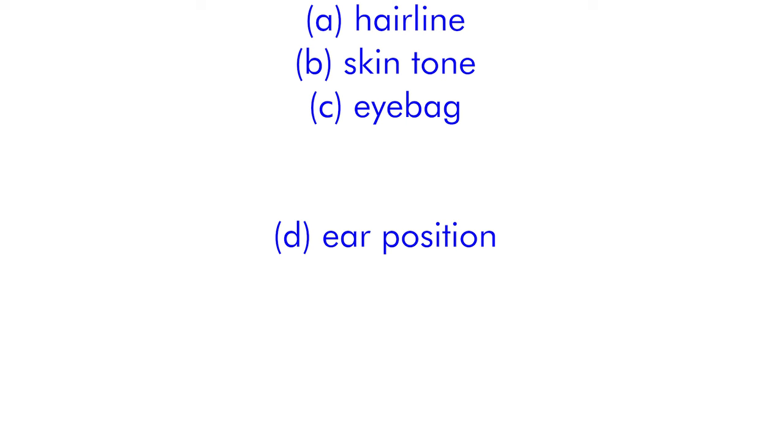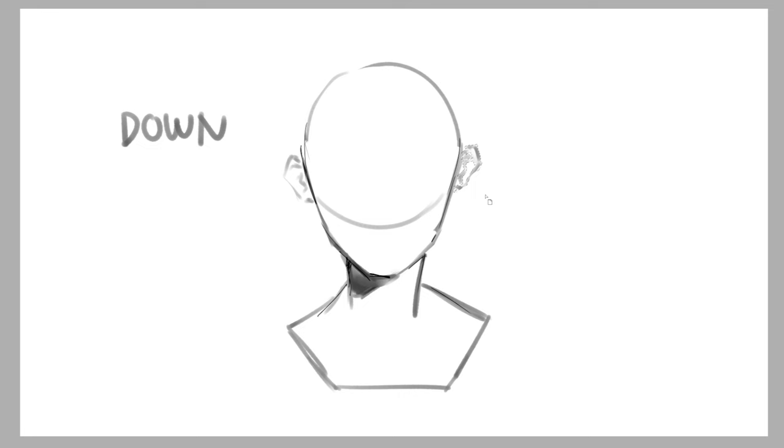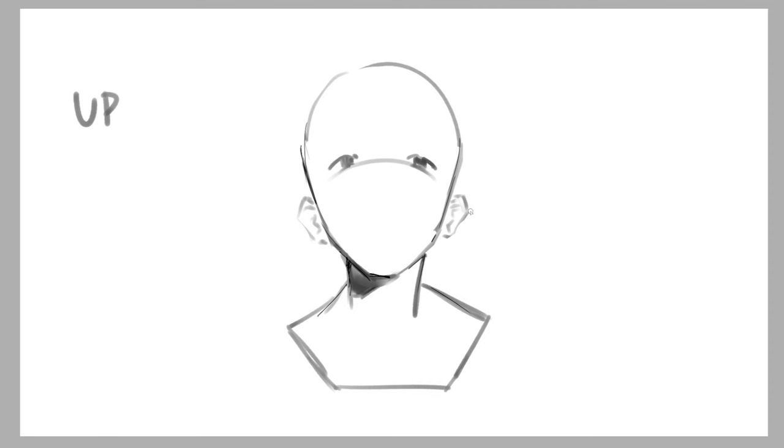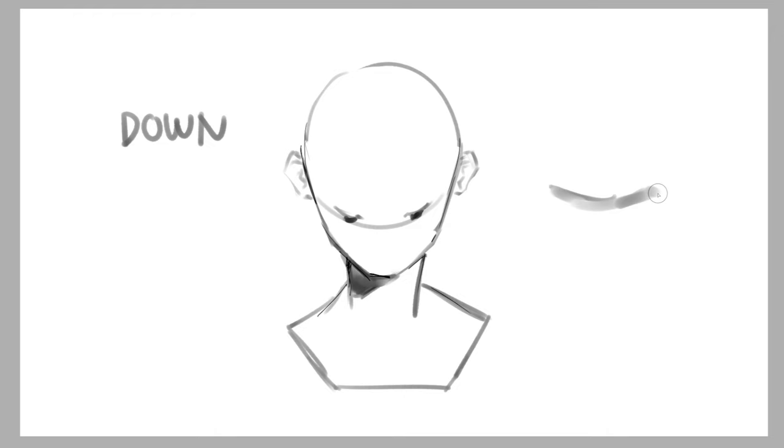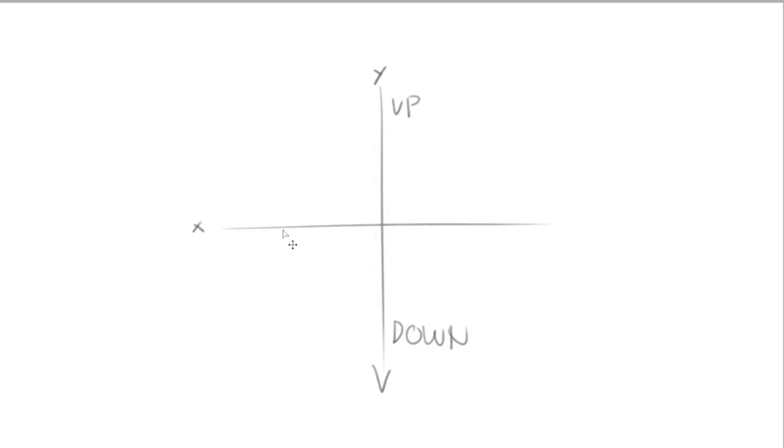You can practically draw from the same head base as long as you change the ear position. If the eyes look down, the ears go up. If the eyes are up, the ears go down. For the eye shape, the eyelid is pointed upwards, with the lower eyelid also pointing upwards or is straight. When the eye is facing downwards, both the upper and lower eyelids are usually pointed downwards.